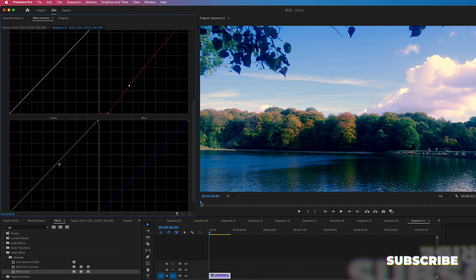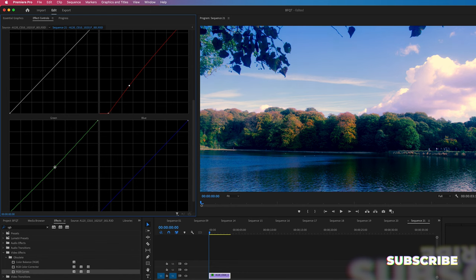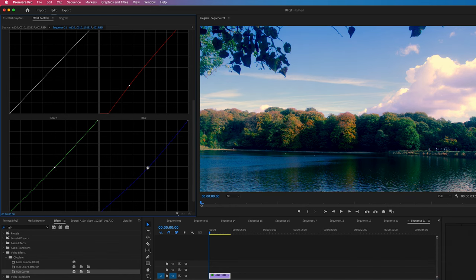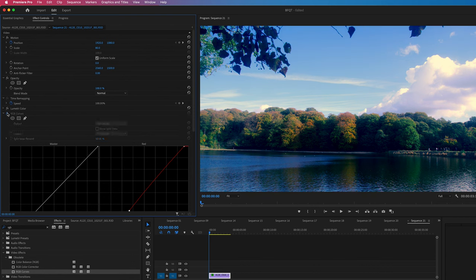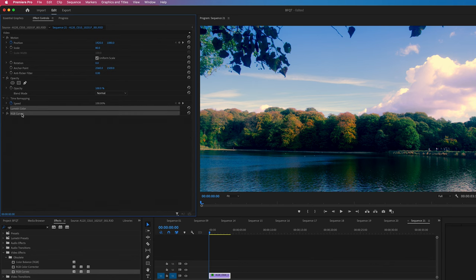And then I'm going to compensate that by going to the green and pull that to the right a bit. And then we'll go to the blue and pull that to the right just a touch. And if we turn curves off and then back on again, you can see it's just warmed that clip up quite nicely.